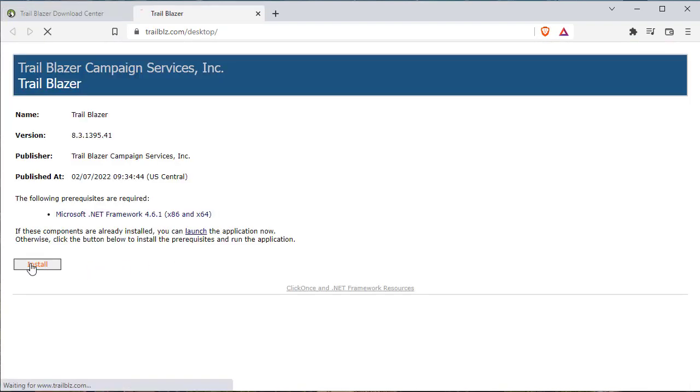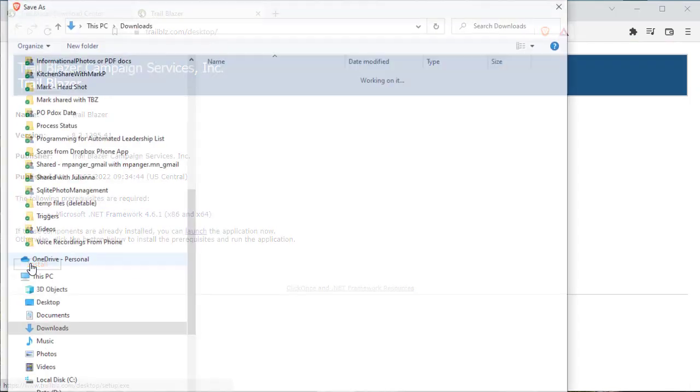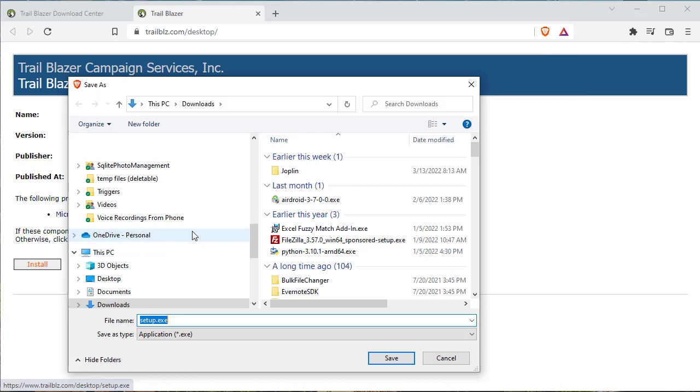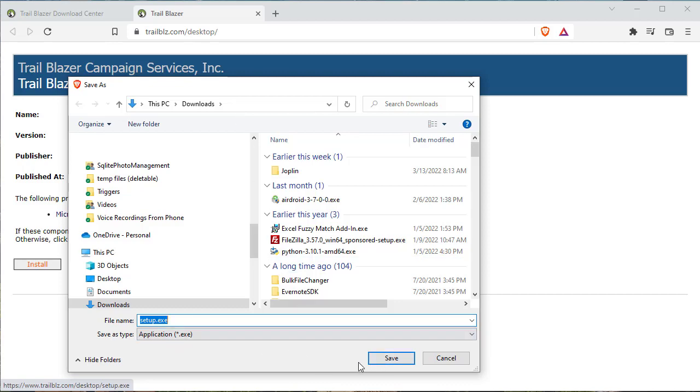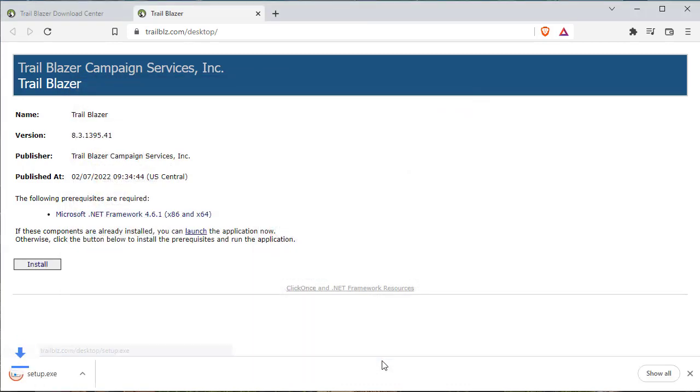Choose the install button and make note of the location. This will vary from machine to machine, but in my case, it's in my downloads folder and it's the setup that's being saved. I'll click save.